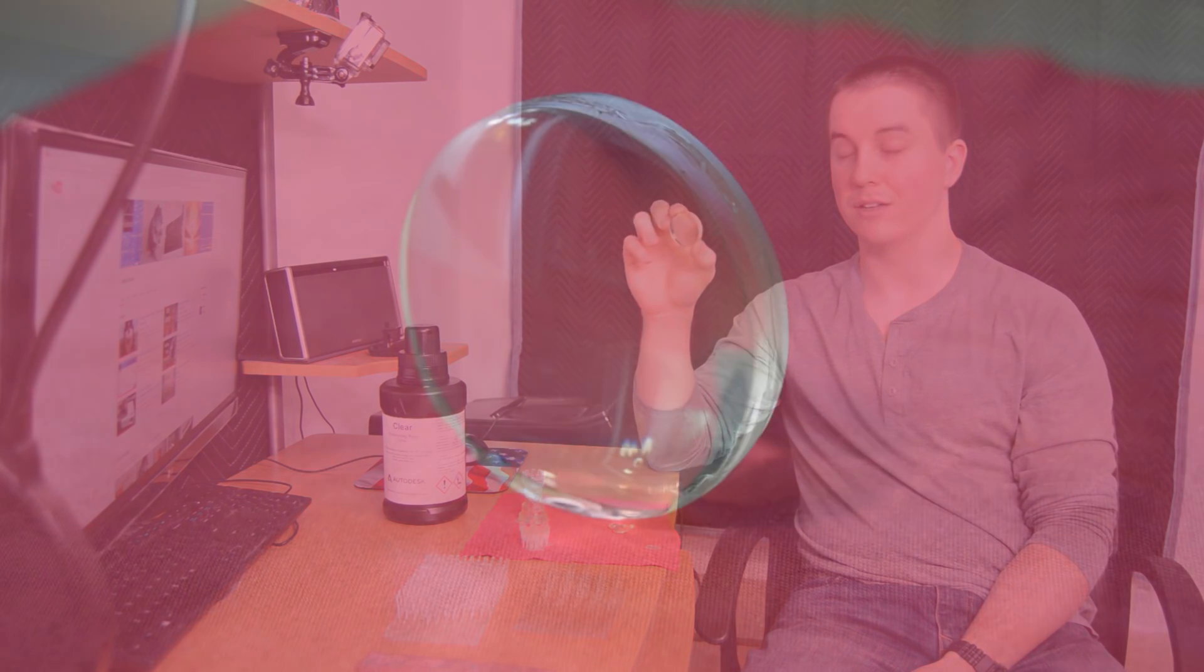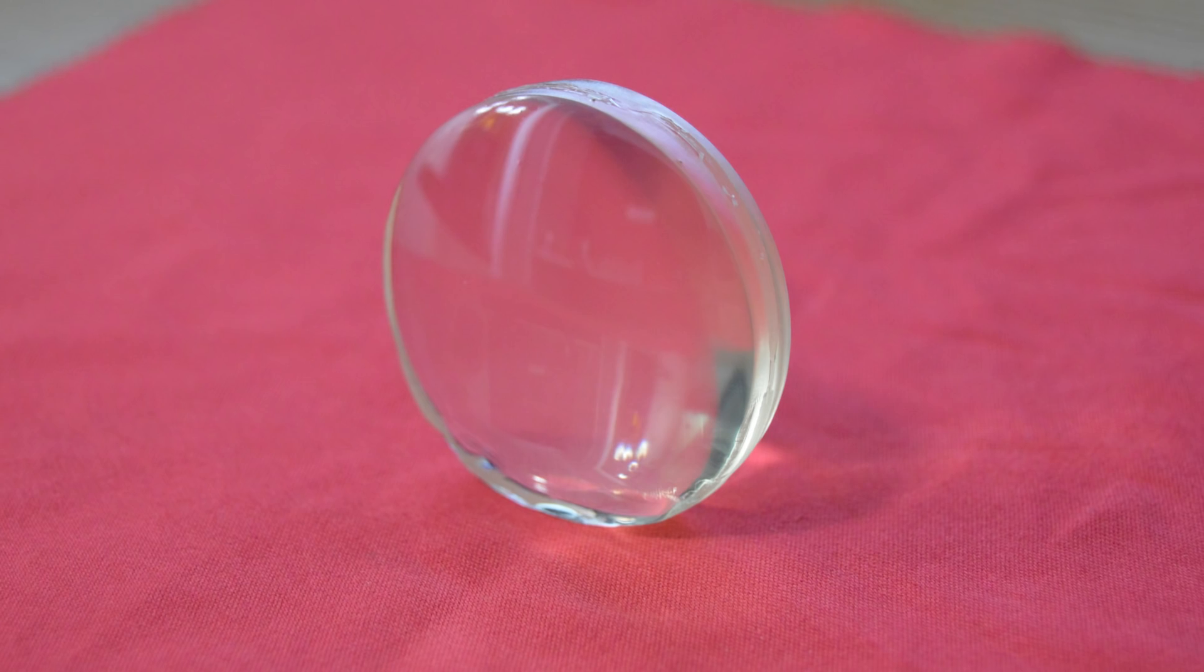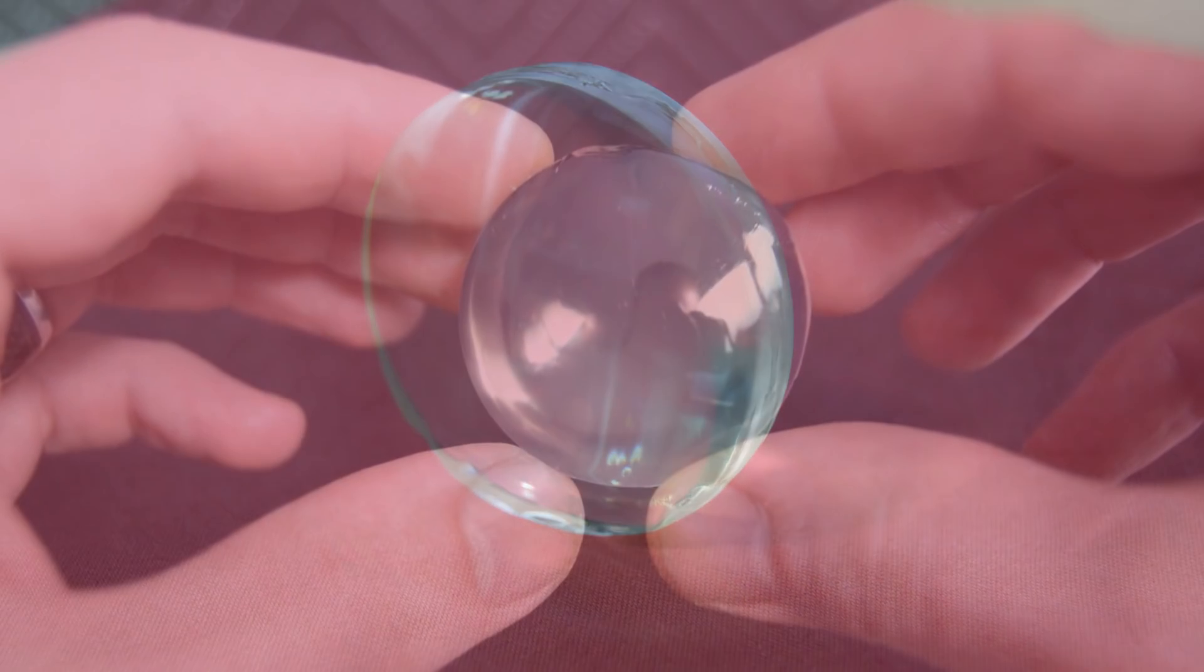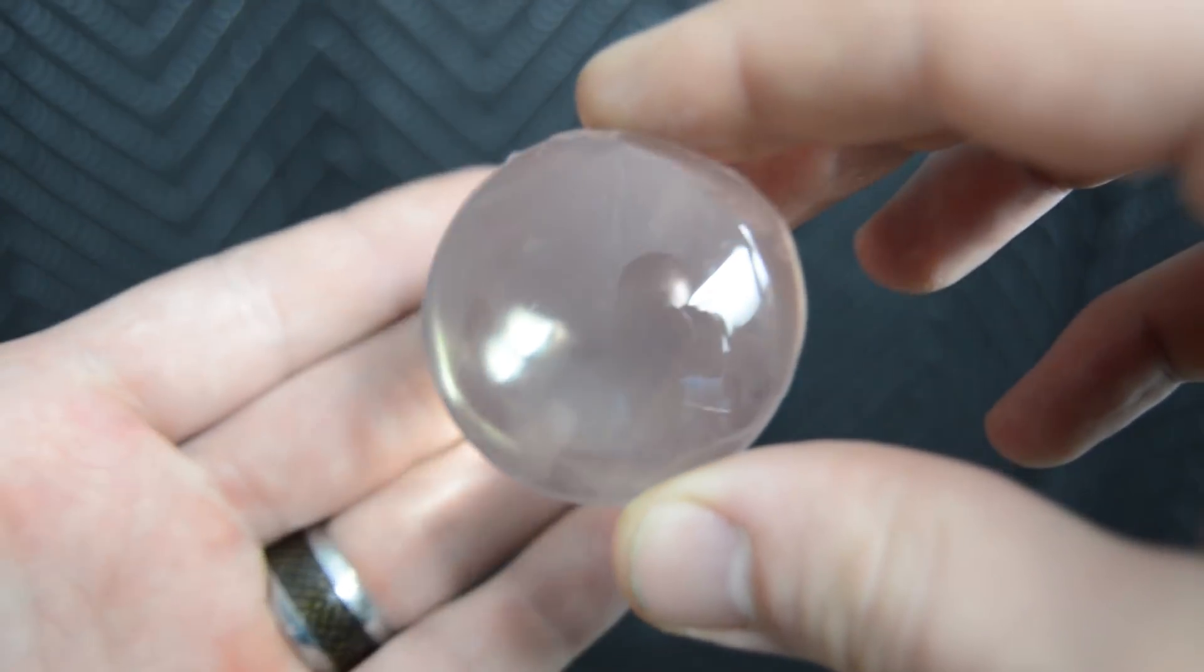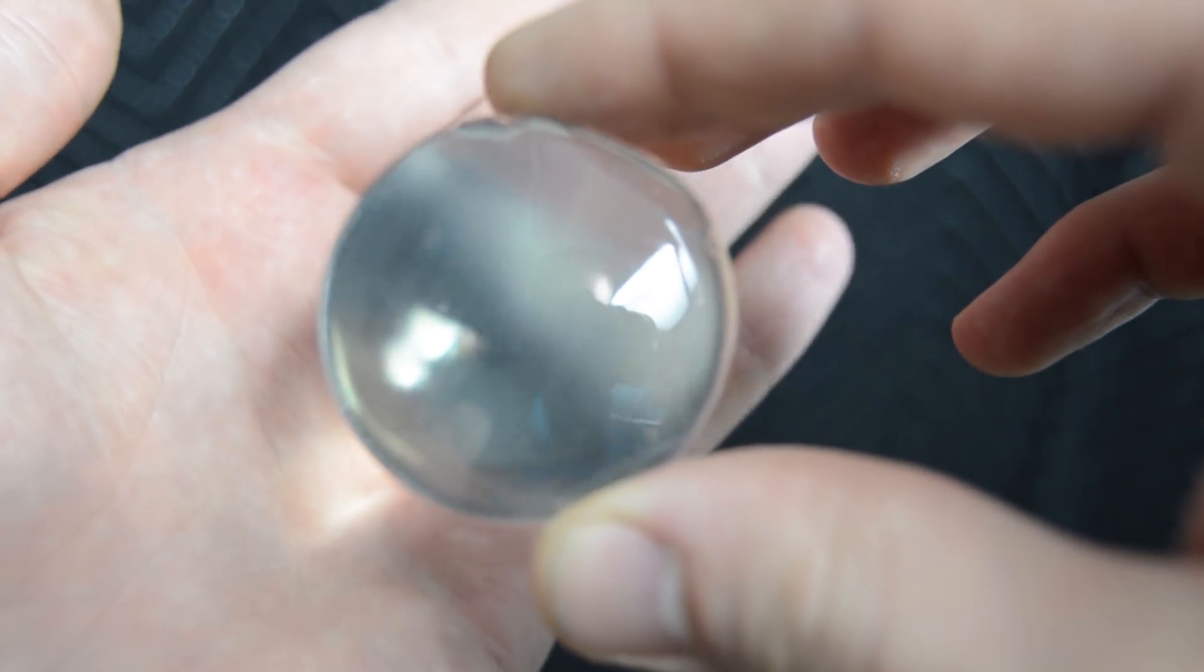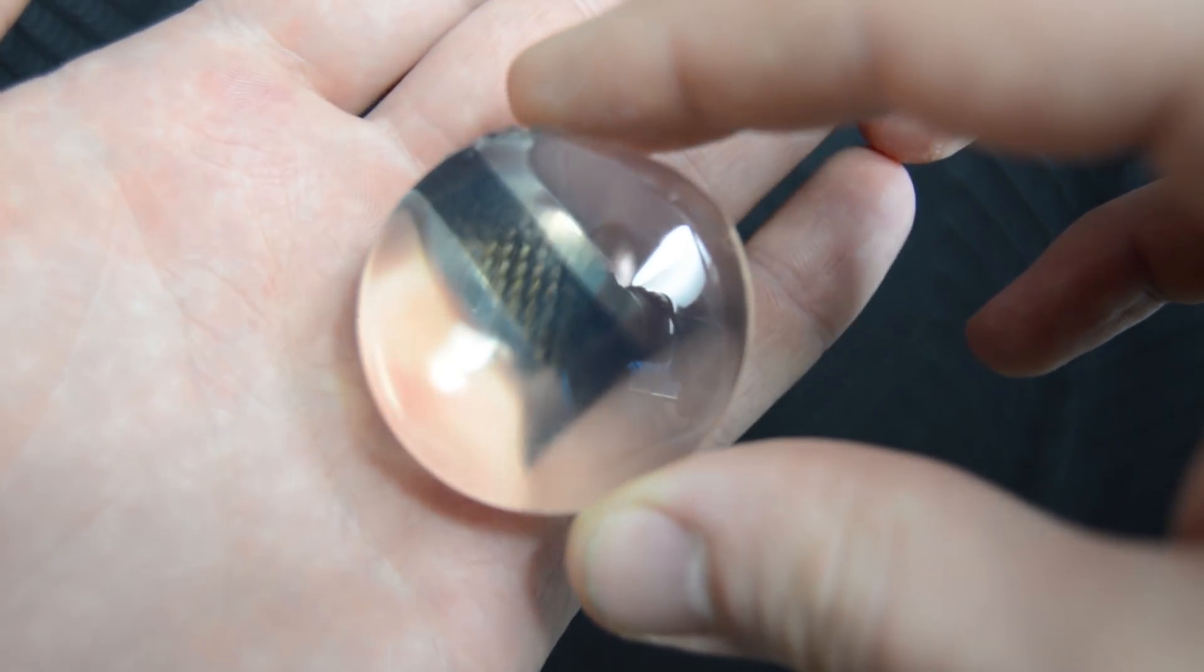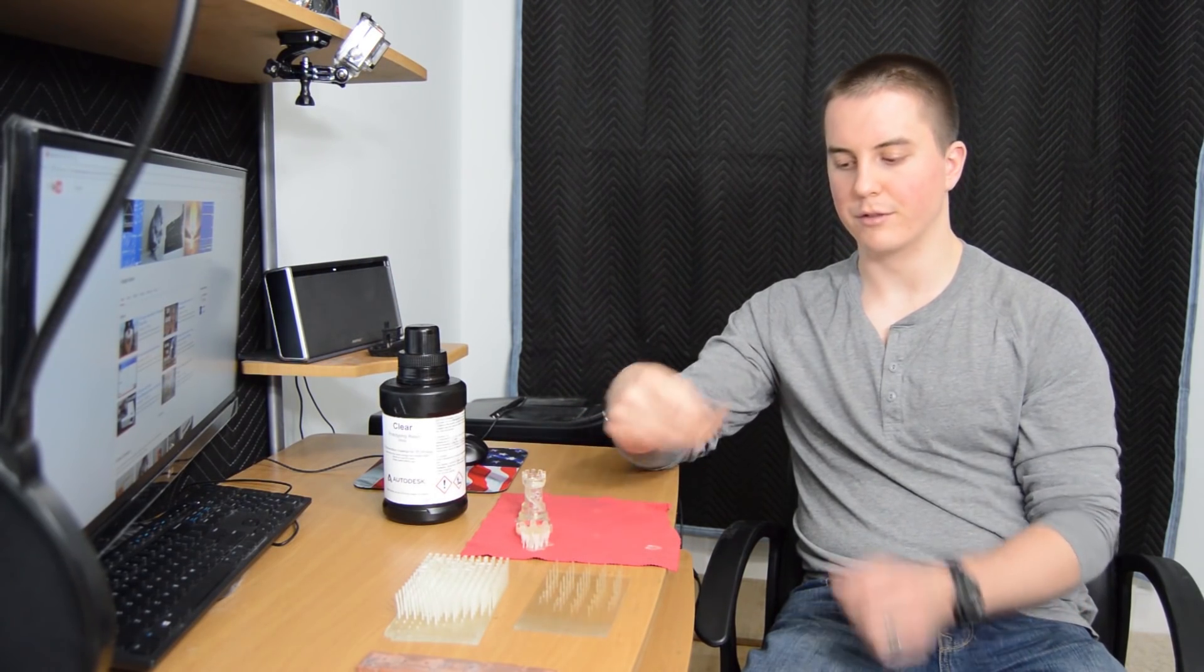I've been using Minwax polycrylic finish. The parts come out looking practically like glass and it's really impressive. I really liked seeing the results I got of this lens and was pretty excited to see how clear the part came out.